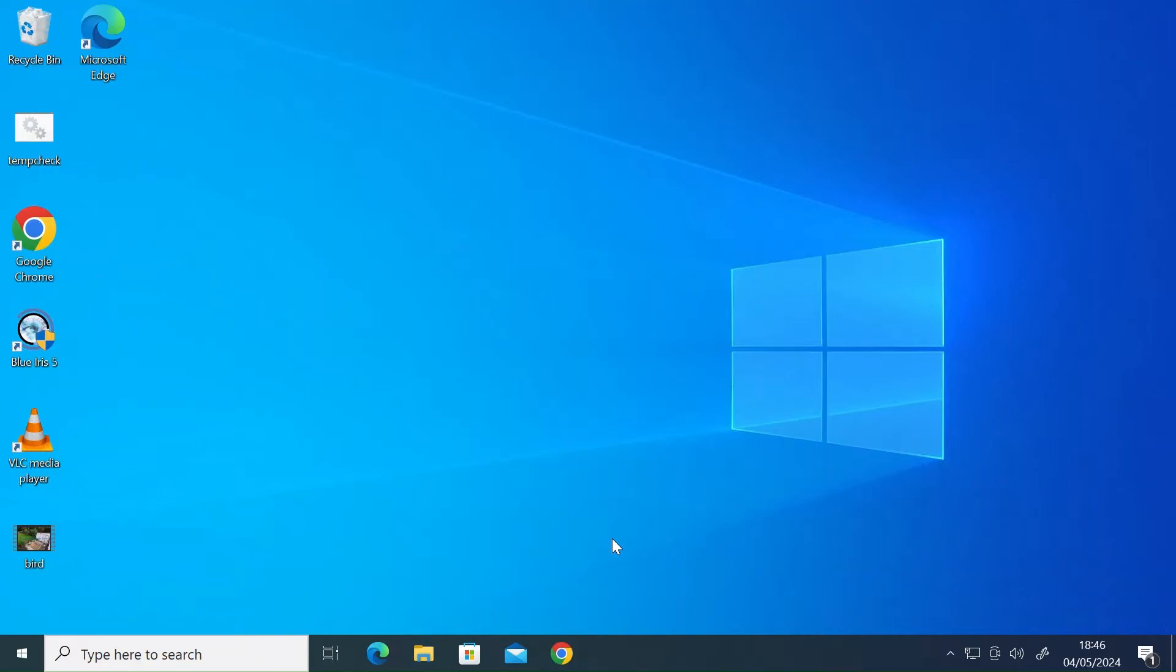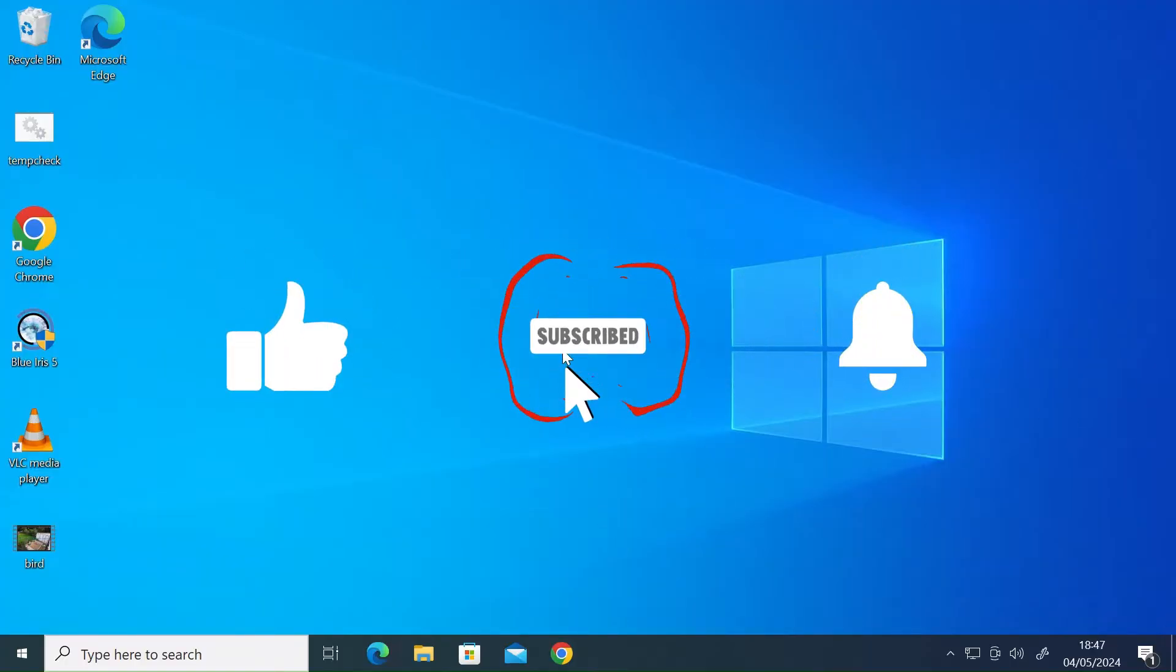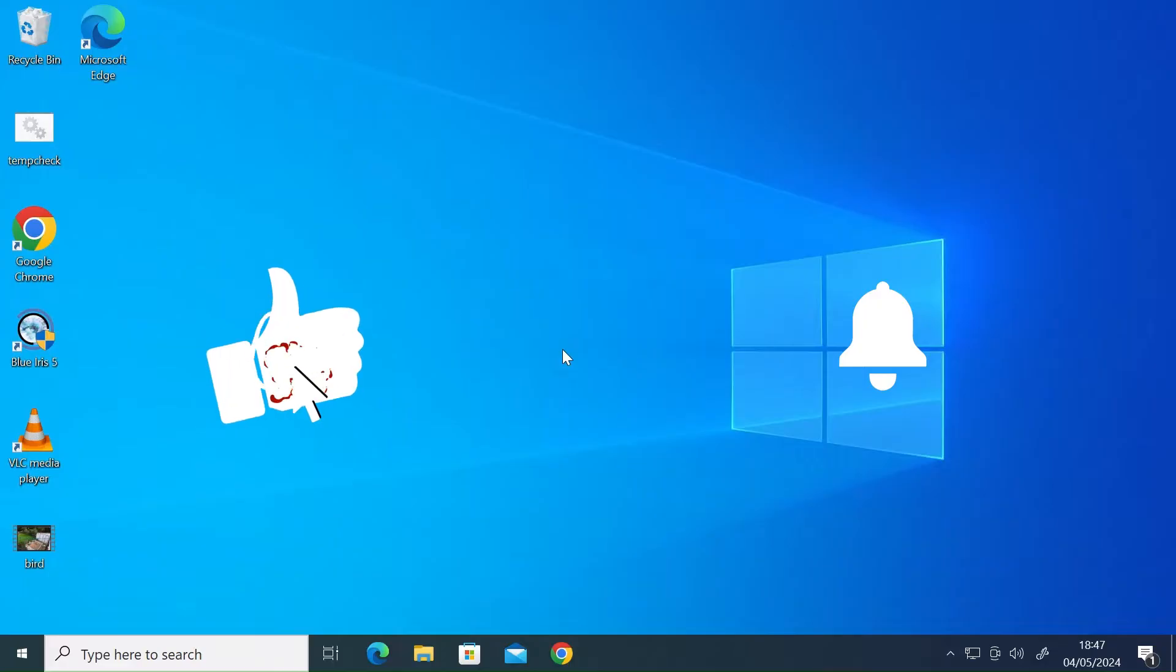Hi everybody. So today I'm going to show you how to use remote desktop on an Android phone to control a Windows 10 or 11 PC. If you like my videos please consider subscribing and giving me a like. Anyway, let's get into it.